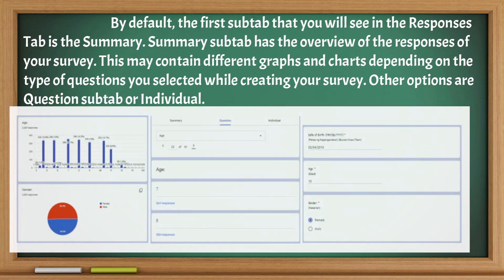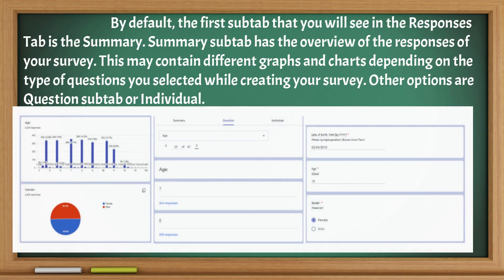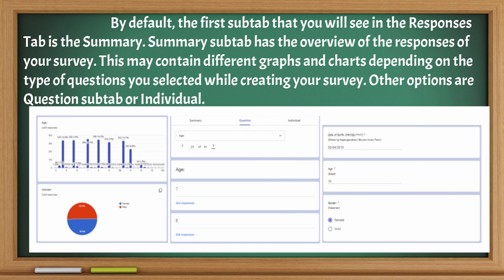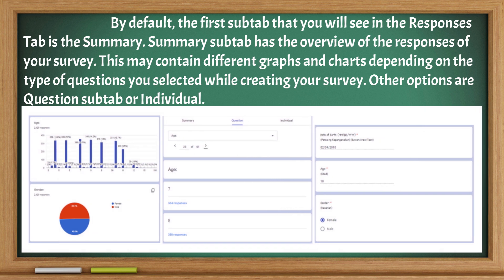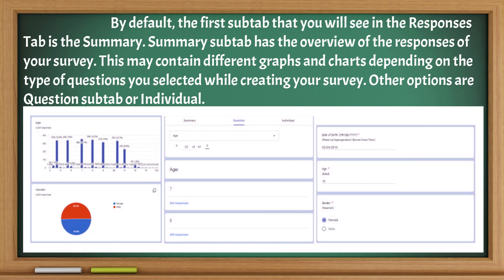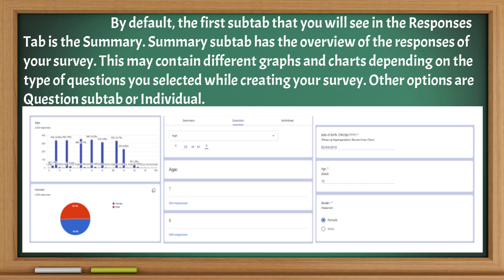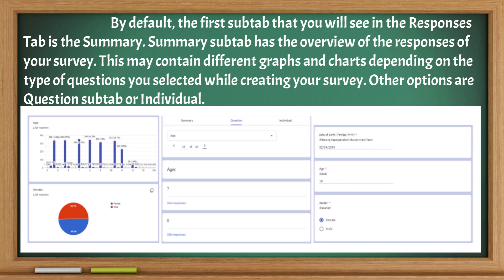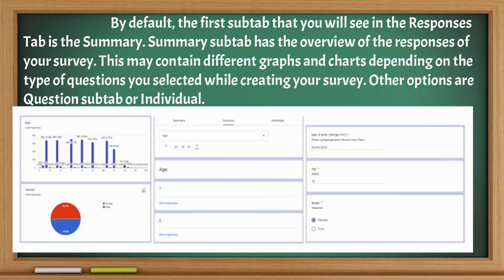By default, the first sub-tab you will see in the Responses tab is the Summary. The Summary sub-tab has the overview of the responses of your survey. This may contain different graphs and charts depending on the type of questions you selected while creating your survey. Other options are the Questions sub-tab or Individual sub-tab.